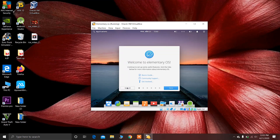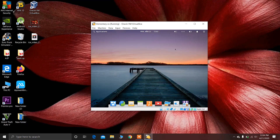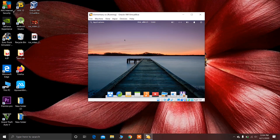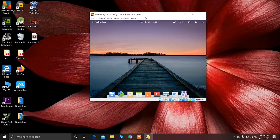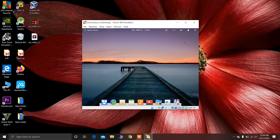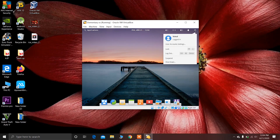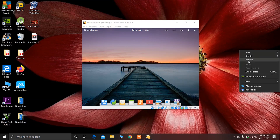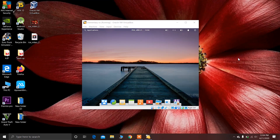You can see that elementary OS is successfully installed in VirtualBox on Windows 10. In this way you can install elementary OS in VirtualBox. Thank you for watching — I'll make more such videos if you like, share, and subscribe to my channel. Have a nice day and I'll see you in the next video.